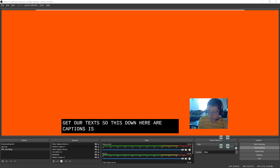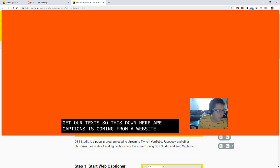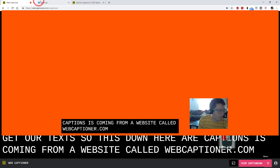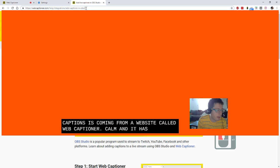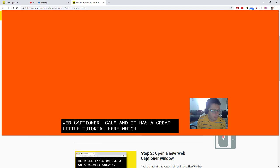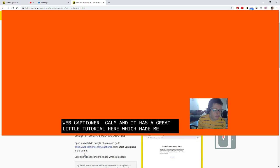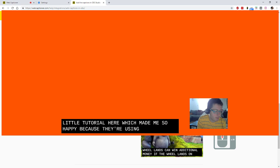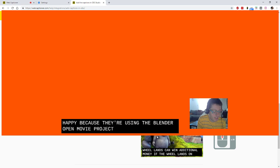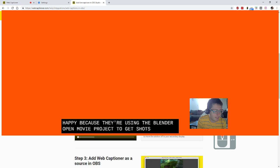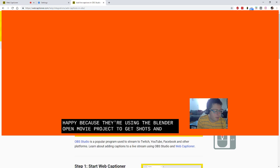And it has a great little tutorial here, which made me so happy, because they're using the Blender Open Movie Project to get shots. And anyways, it goes through the steps.